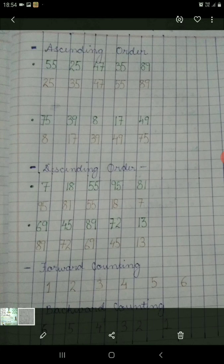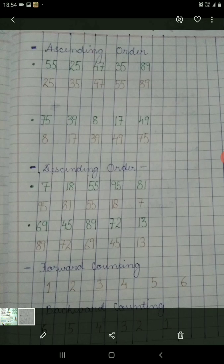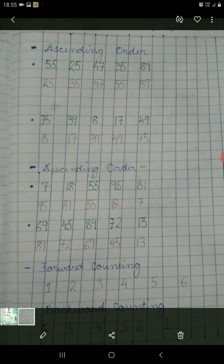In the same way, another number series is 75, 39, 8, 17 and 49. In this number series the smallest number is 8. So firstly you have to write 8 and gradually increase the order: 17, 39, then 49, and the largest number is 75. Children, as you have earlier read in forward counting — 1, 2, 3, 4, 5, 6 — it is also in ascending order. The smallest number is given first and gradually the numbers increase. So forward counting is also a form of ascending order.